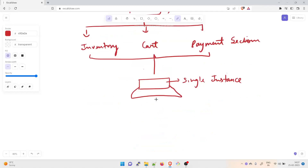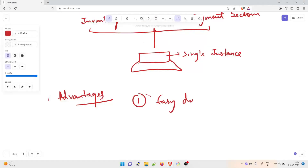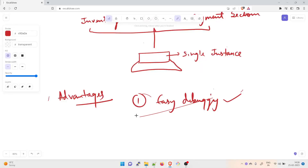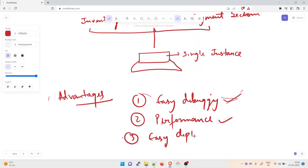Let's talk about the advantages of monolithic applications. First is easy debugging — with all code located in one place, it's easier to follow a request, find an issue, and resolve it. Second is performance — with a centralized codebase, one API can perform the same function that numerous APIs perform with microservices. Third is easy deployment — there could be one executable file or directory, making deployment simpler for DevOps and SREs.